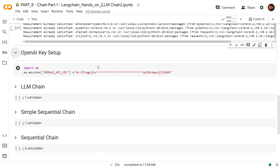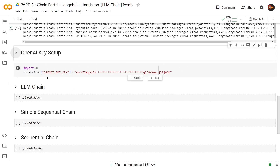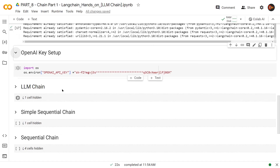All you pretty much have to do is replace this string with your OpenAI API key. This OpenAI API key environment variable will be set, which you will be able to use throughout this project. With that said, let's start with LLM chain.